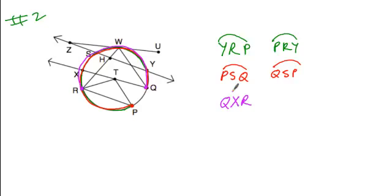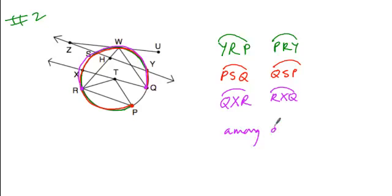So, I could say qxr or rxq would be examples of major arcs, and again, there are many others to choose from, but these are just some examples.